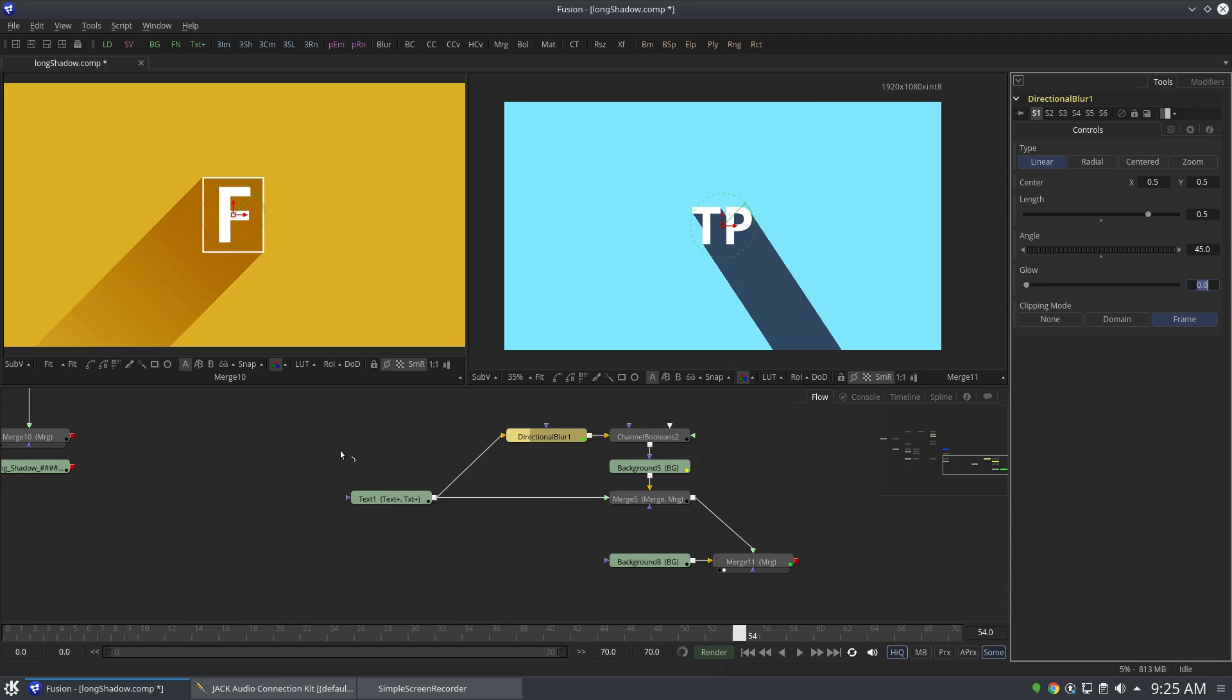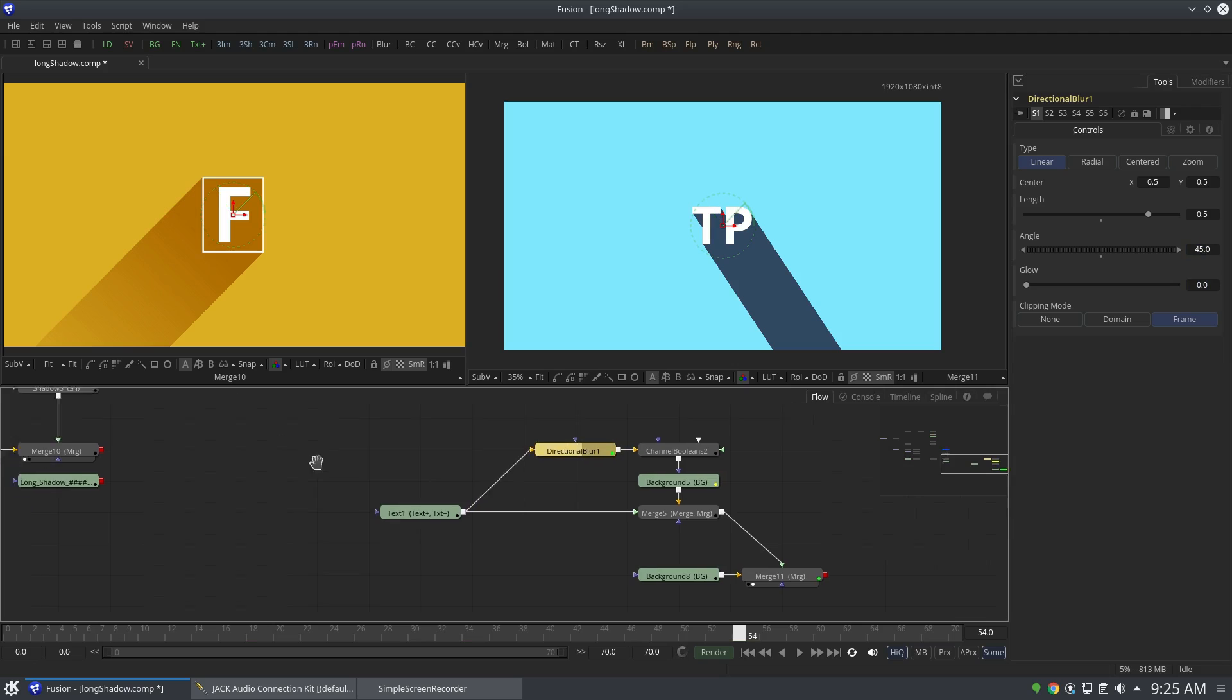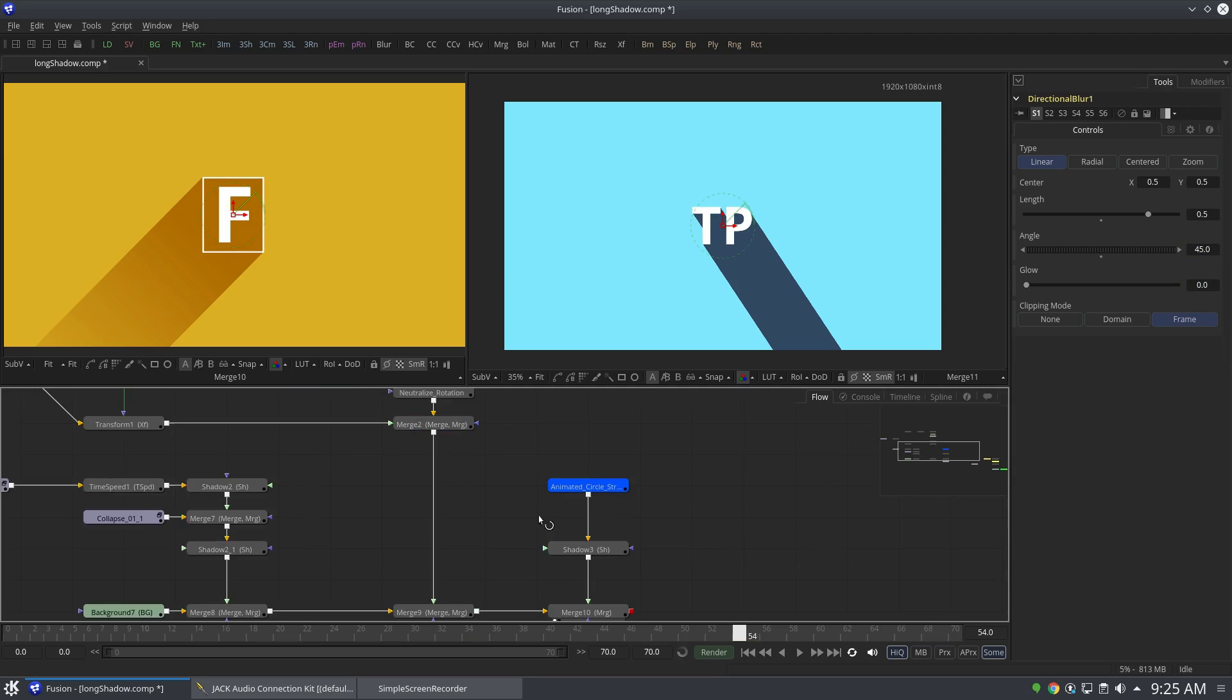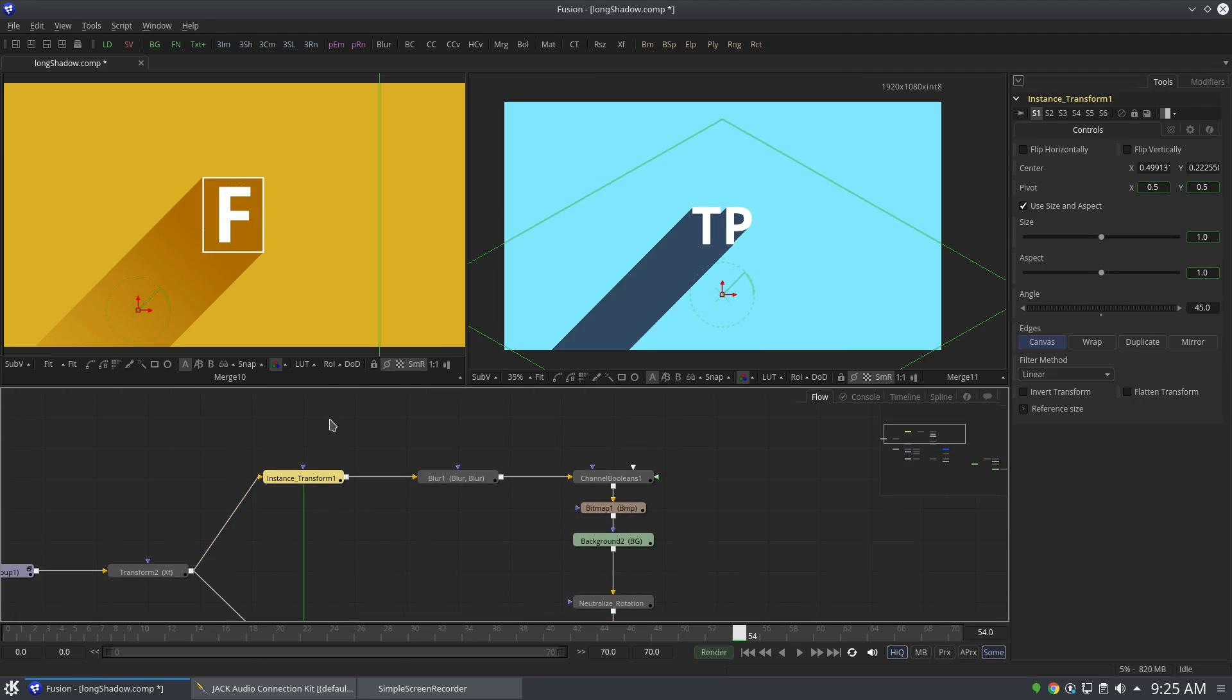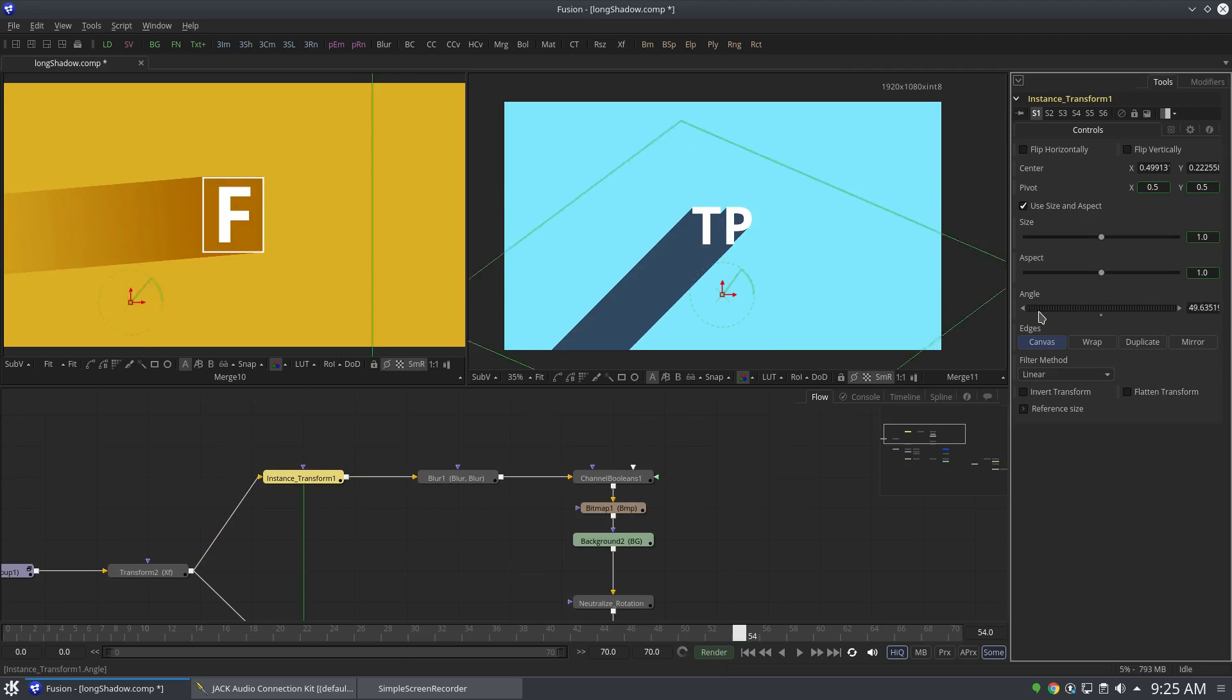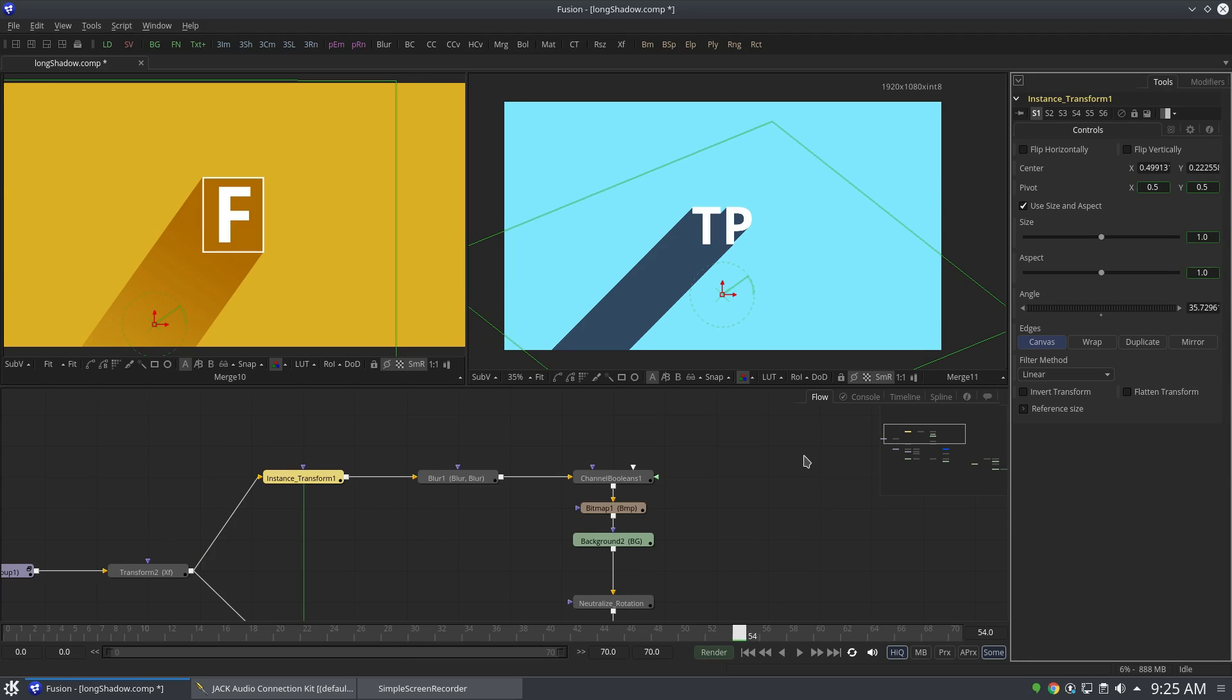But let me show you the other node. And now if I change the angle, you can see the feedback is almost instantaneous.